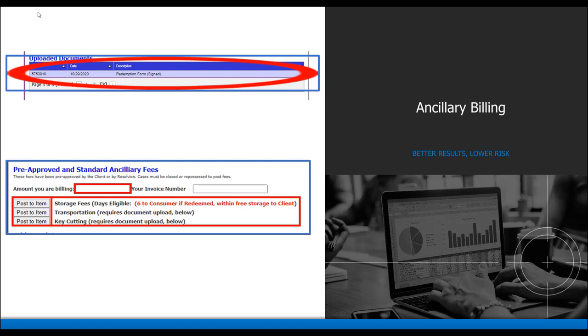The final step will be to post the fee you are billing. This is completed under the pre-approved and standard ancillary fees section. Enter the amount you are billing and the invoice number. Then next to the service fee, click post to item.